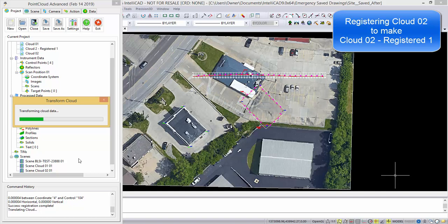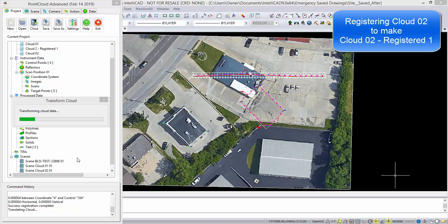I'm going to pause it while it continues this transformation. And now it's transforming cloud data, and I'm going to pause it again while it's doing this process, it's moving all 68 some million points.